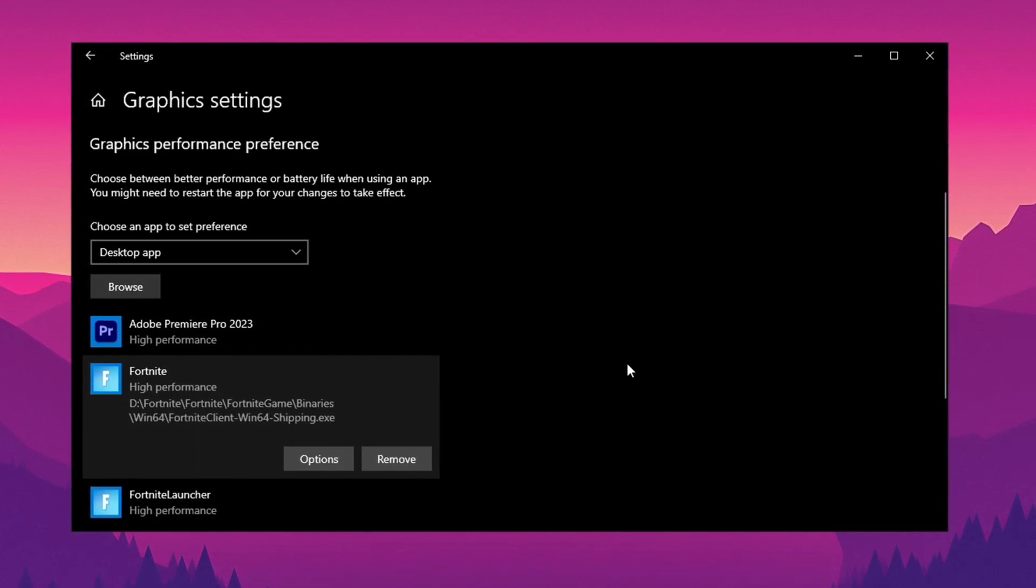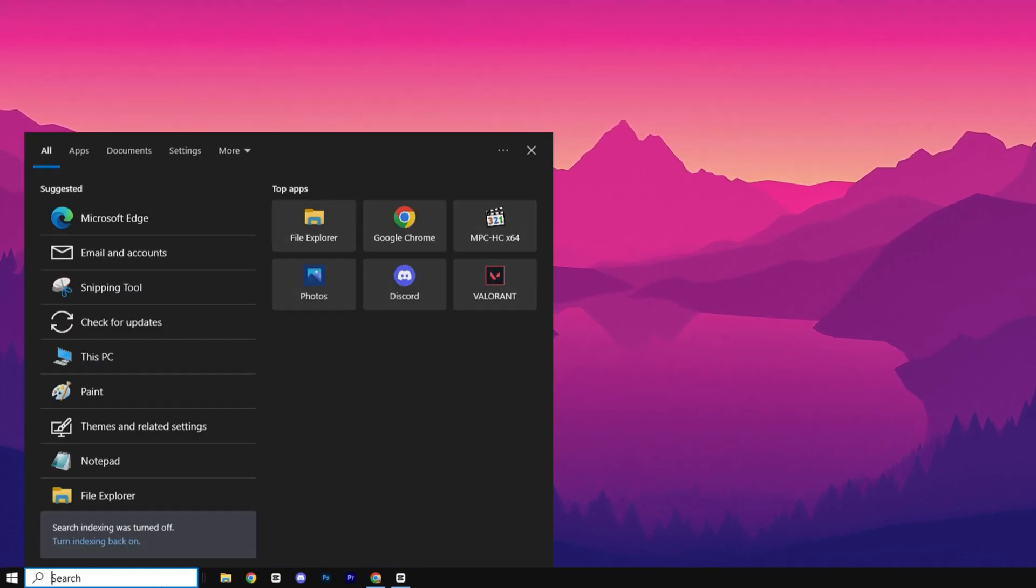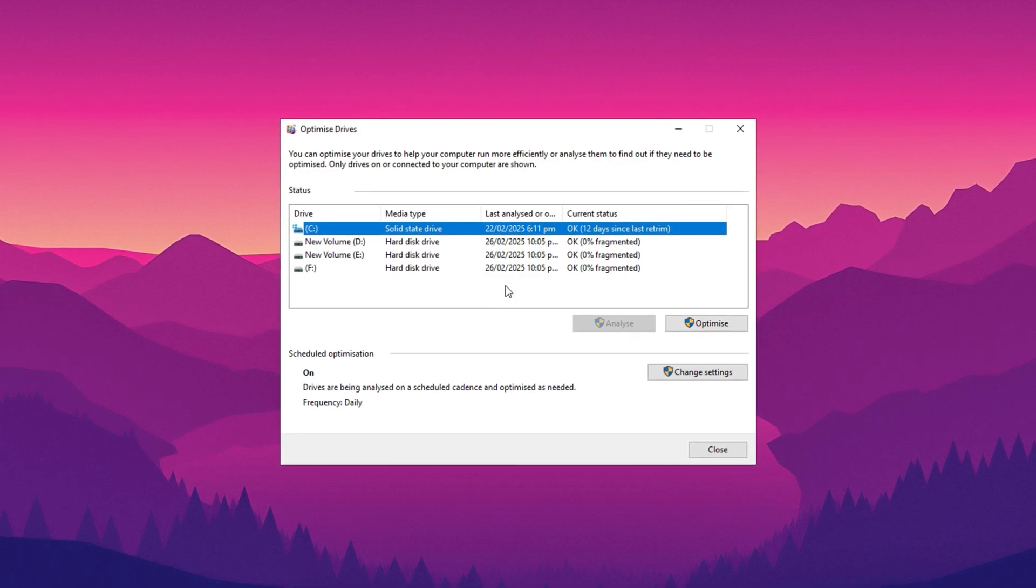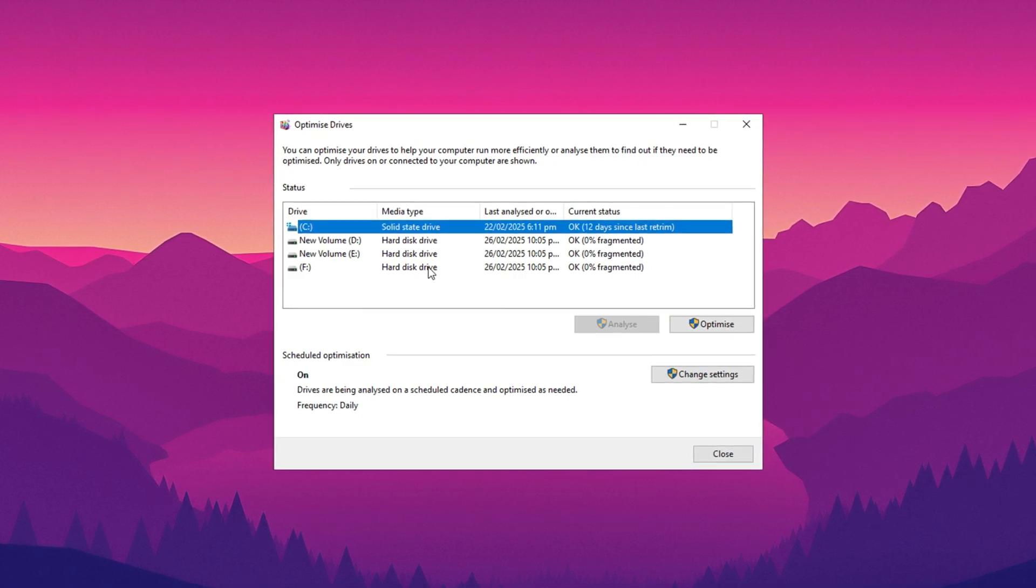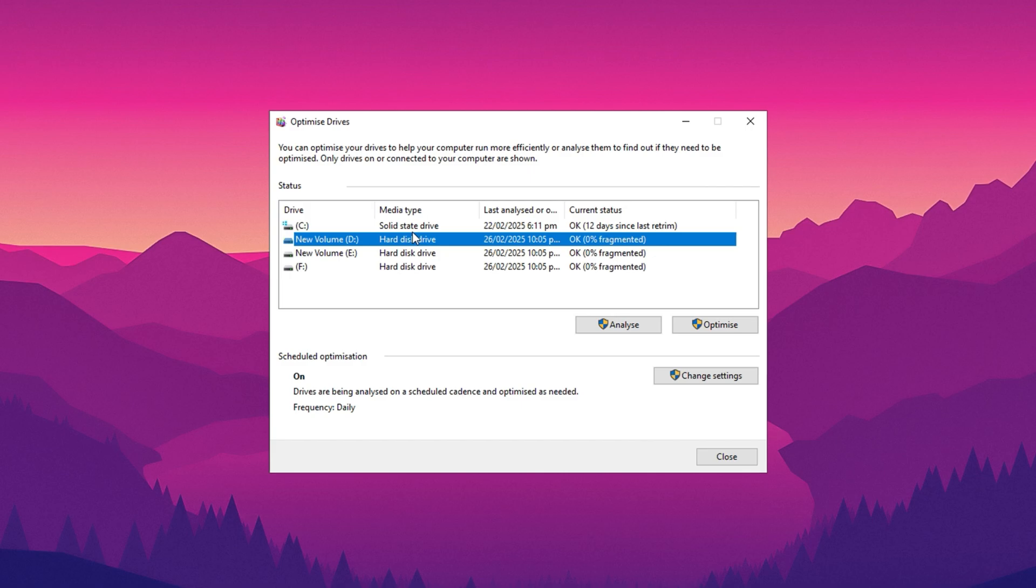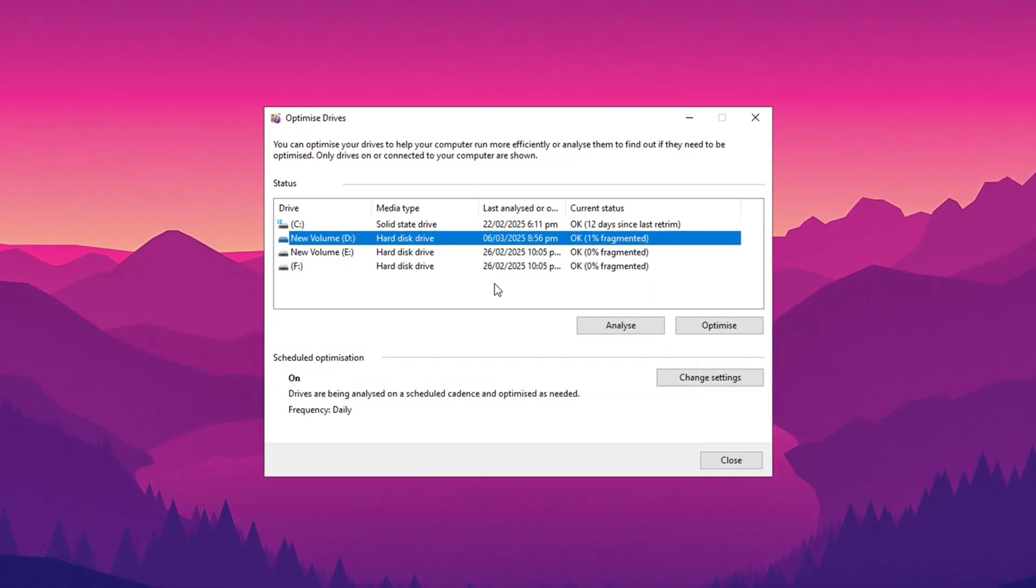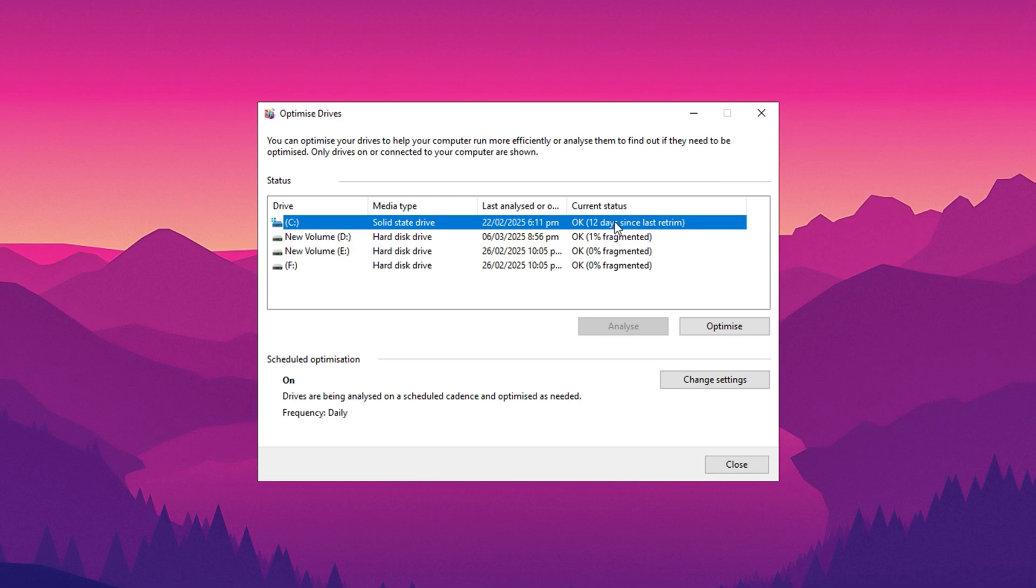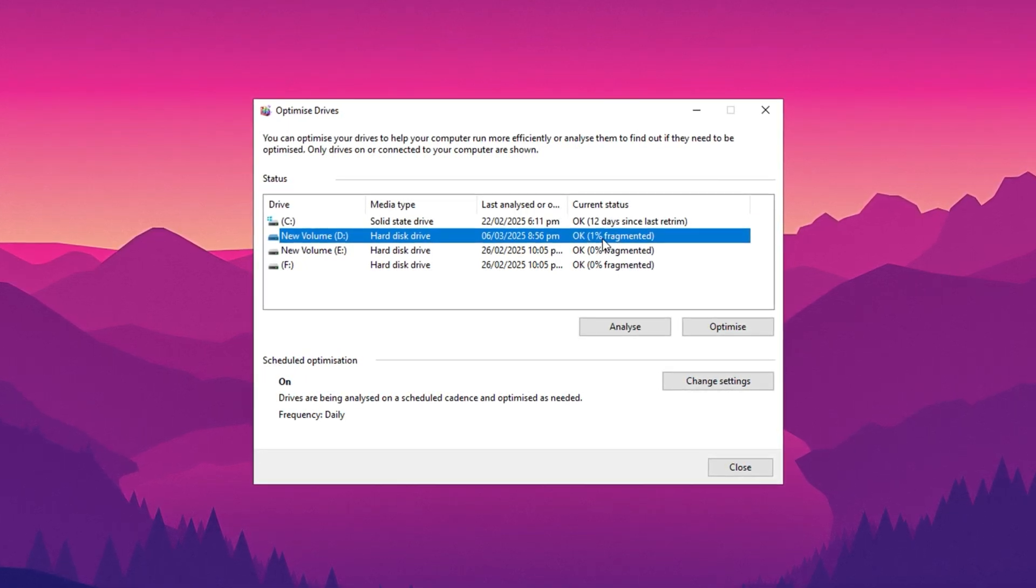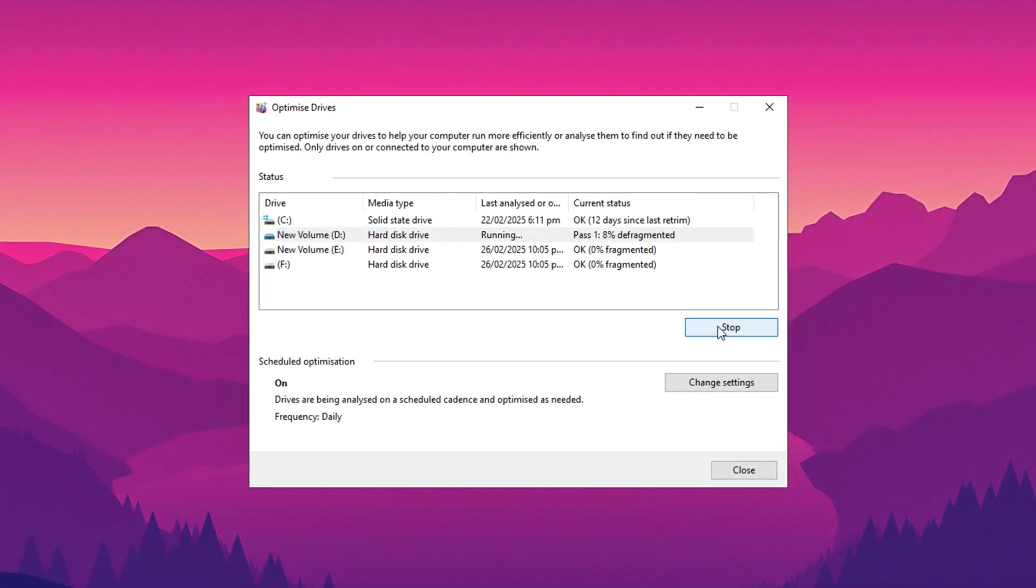Let's optimize your drives to improve both their performance and your system's responsiveness. Start by opening the Start menu, typing Defrag into the search bar, and selecting Defragment and Optimize Drives from the results. This will open a window displaying all the drives connected to your system. Select the drive you want to check, whether it's an SSD or HDD, and click the Analyze button. This will scan the drive to determine if optimization is needed. For HDDs, it will show the percentage of fragmented files, while for SSDs, it checks whether the drive requires optimization. If the analysis confirms that optimization is necessary, select the drive and click Optimize.